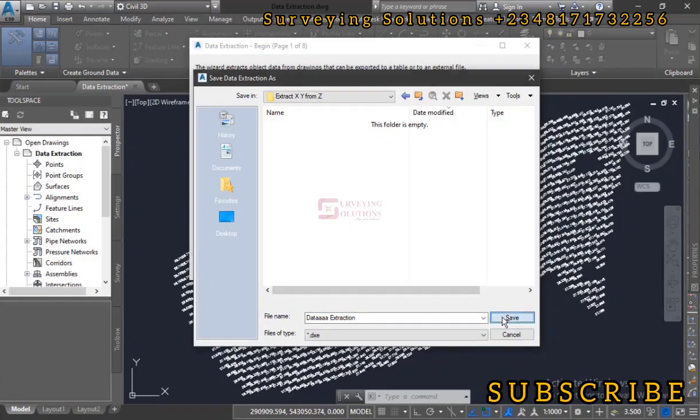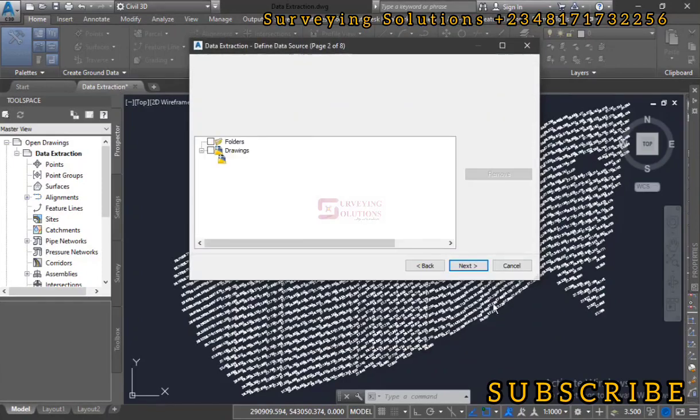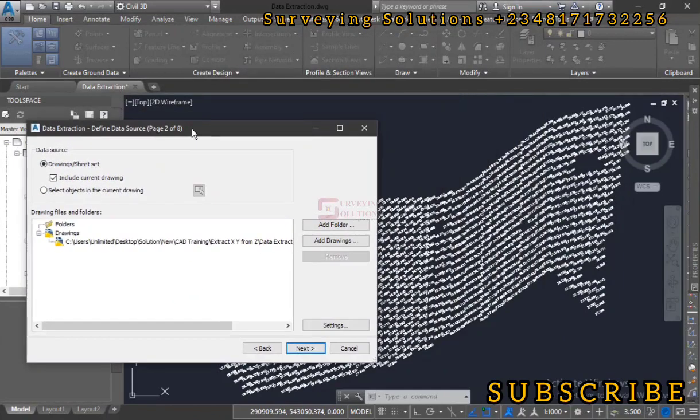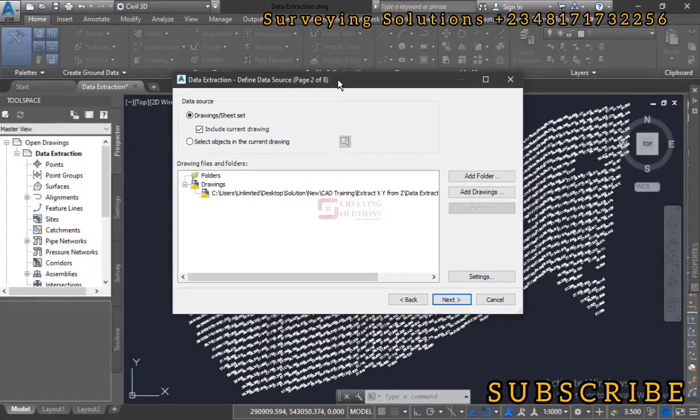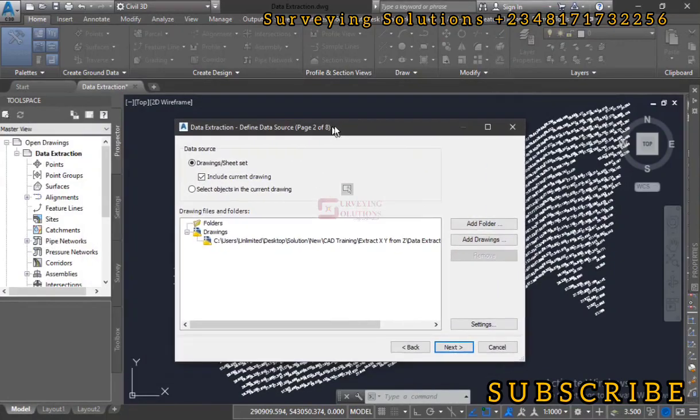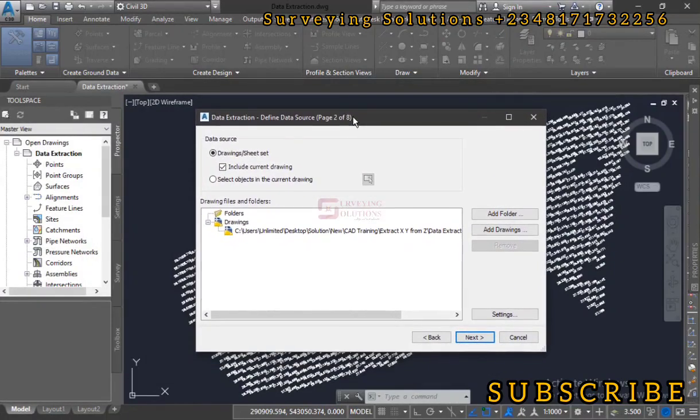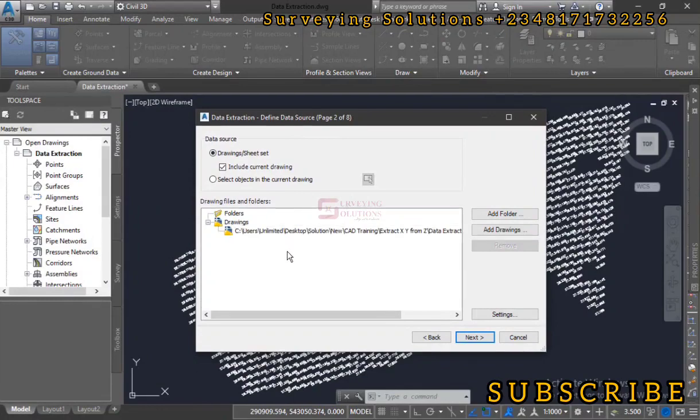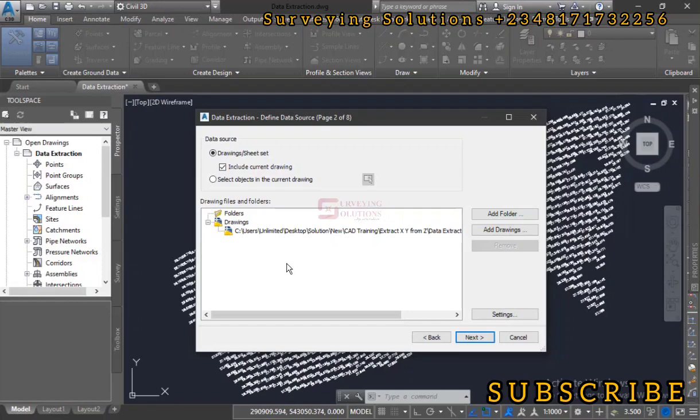The data source is the source of the data we want to extract. We are actually trying to extract the data we have on our workspace. One thing you need to understand is that if you have different layers and even though the layers are off, most times the information of those off layers are also extracted.